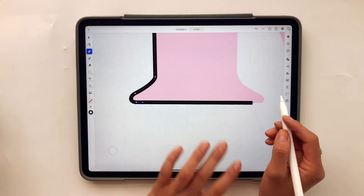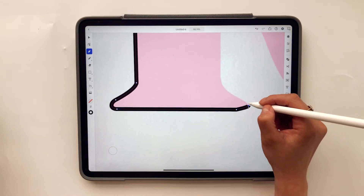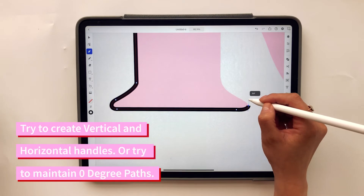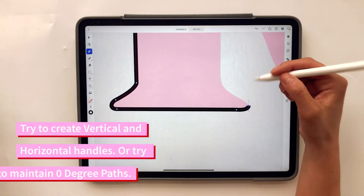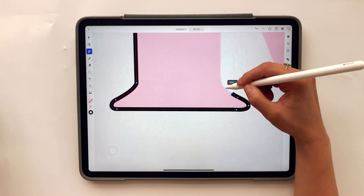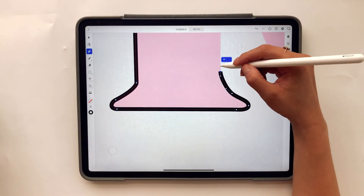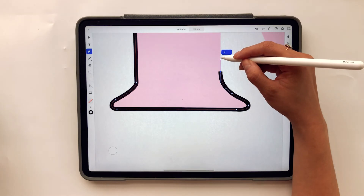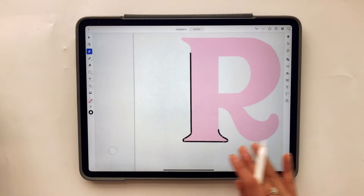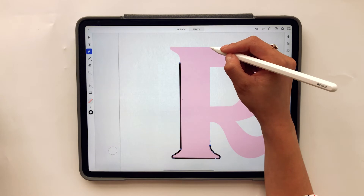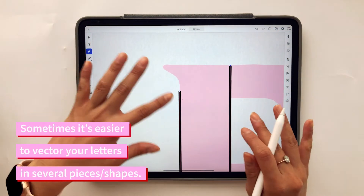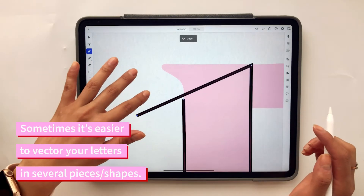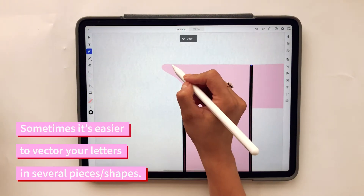I bring it over here and then bring it up, trying to stay at vertical and horizontal degrees — zero degrees. Slowly bring that curve until it's zero degrees again. Then I'm going to complete the letter all the way at the top. I like to make my letters in pieces and then combine them.